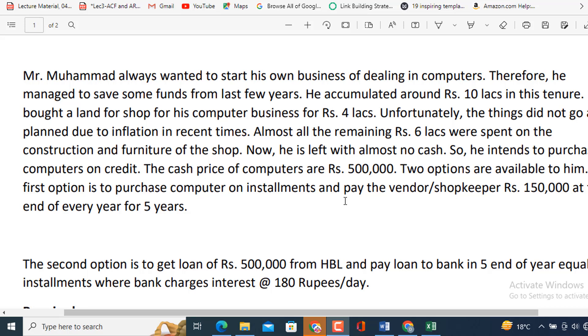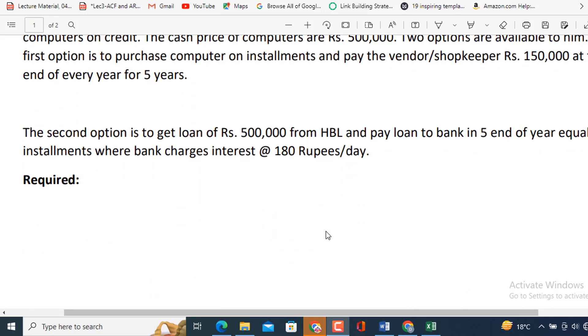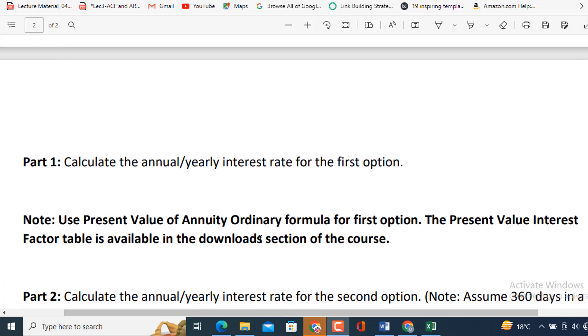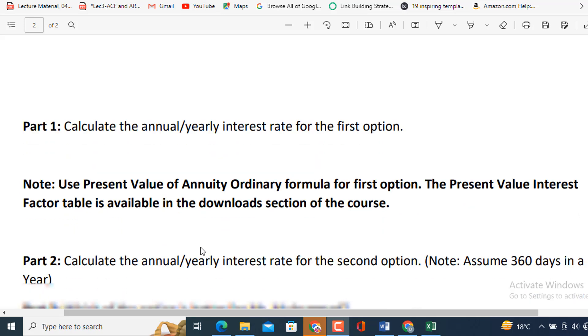Requirements: Calculate the annual yearly interest rate for the first option. Note, use present value of annuity ordinary formula for the first option. The present value interest factor table is available in the download section of the course. Second, calculate the annual yearly interest rate for the second option. Note, assume 360 days in a year.